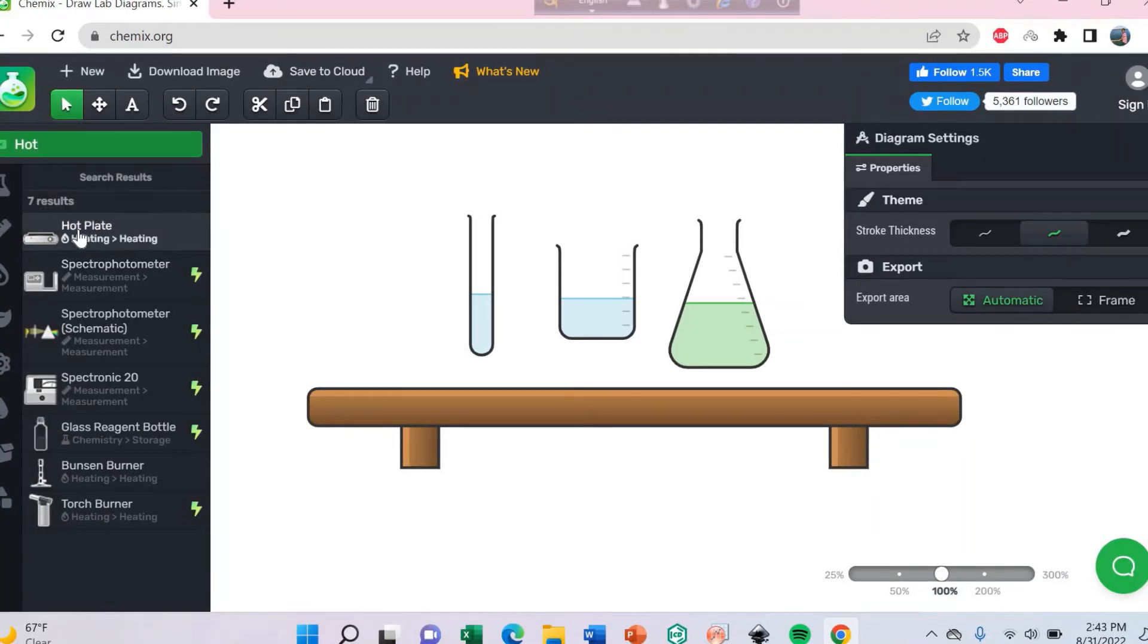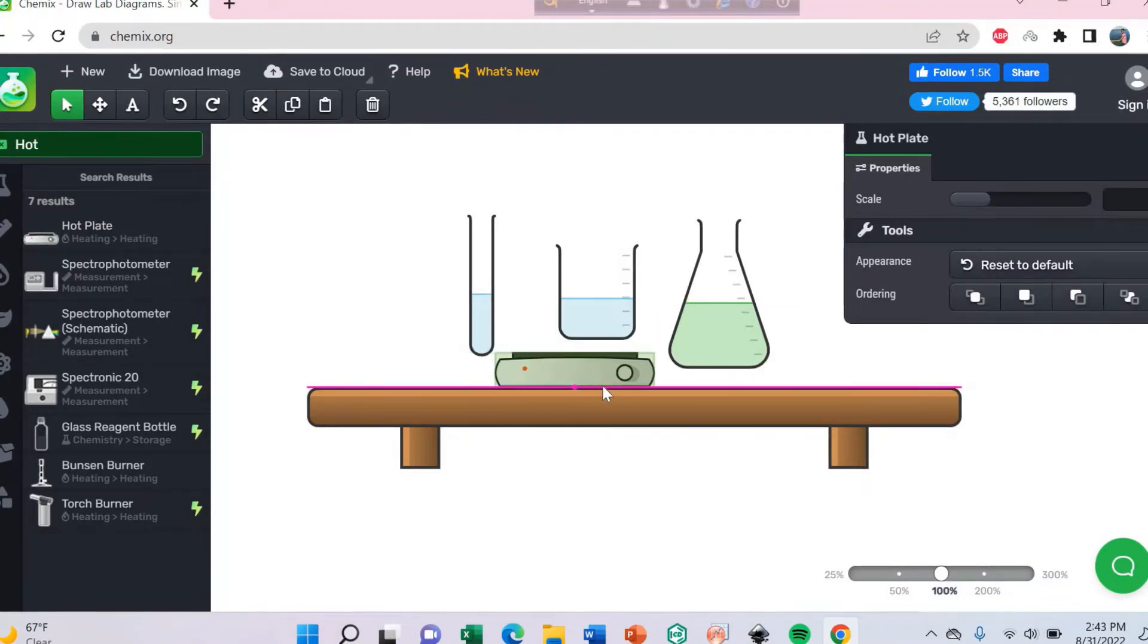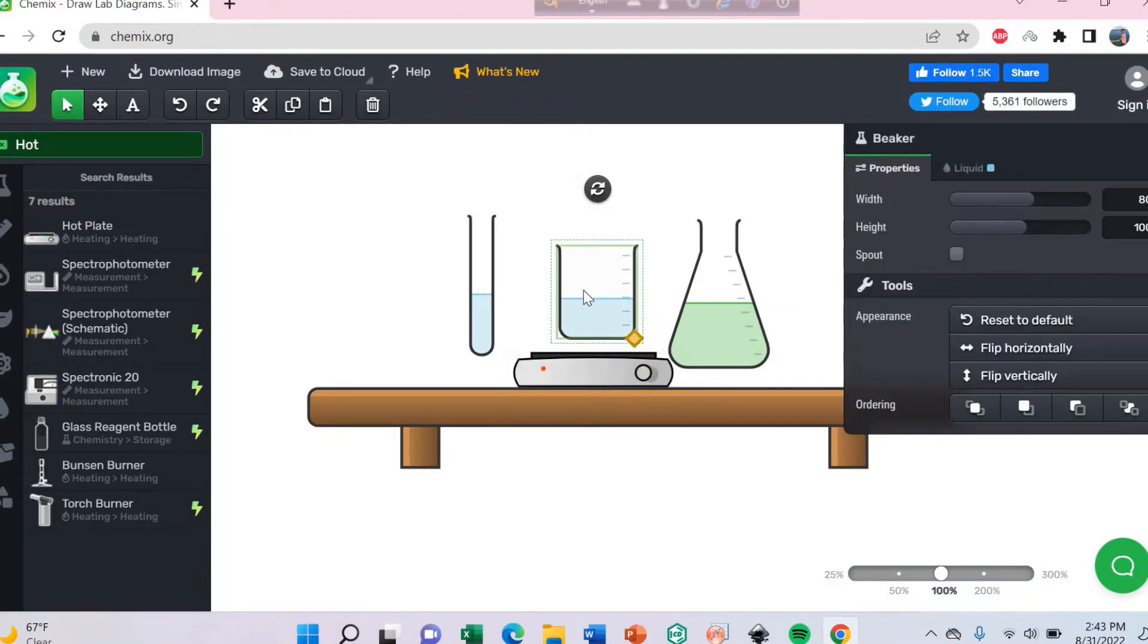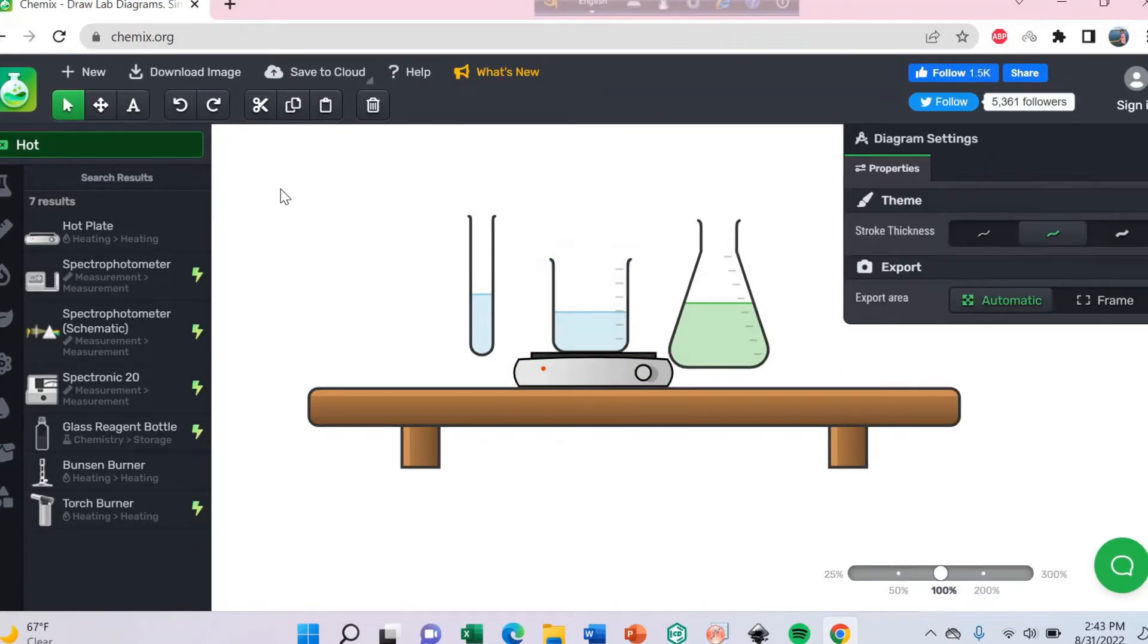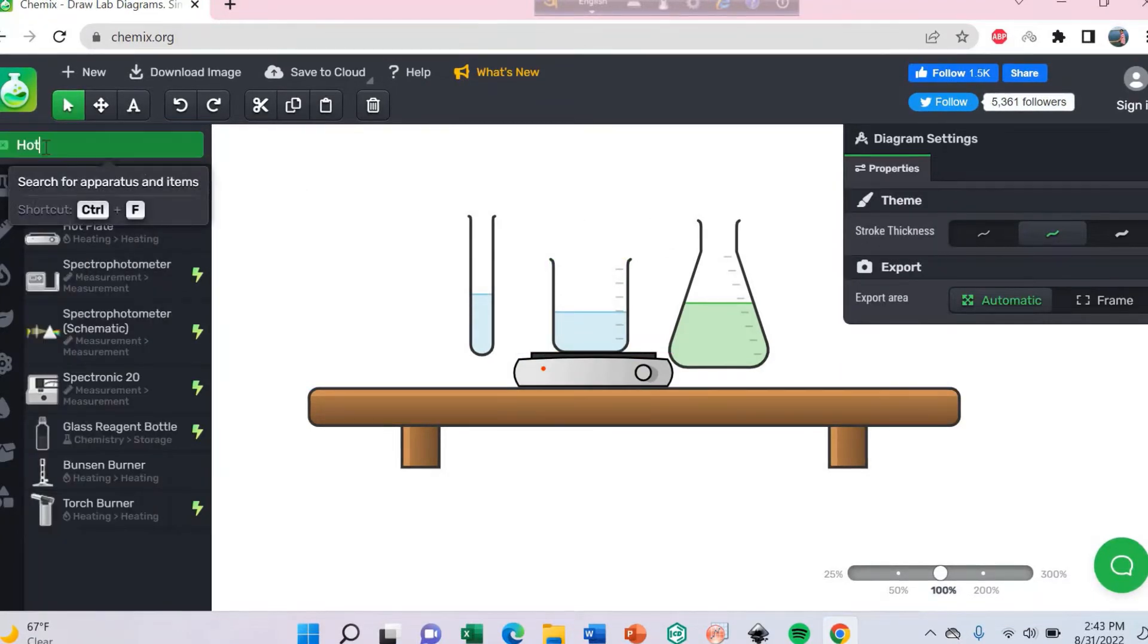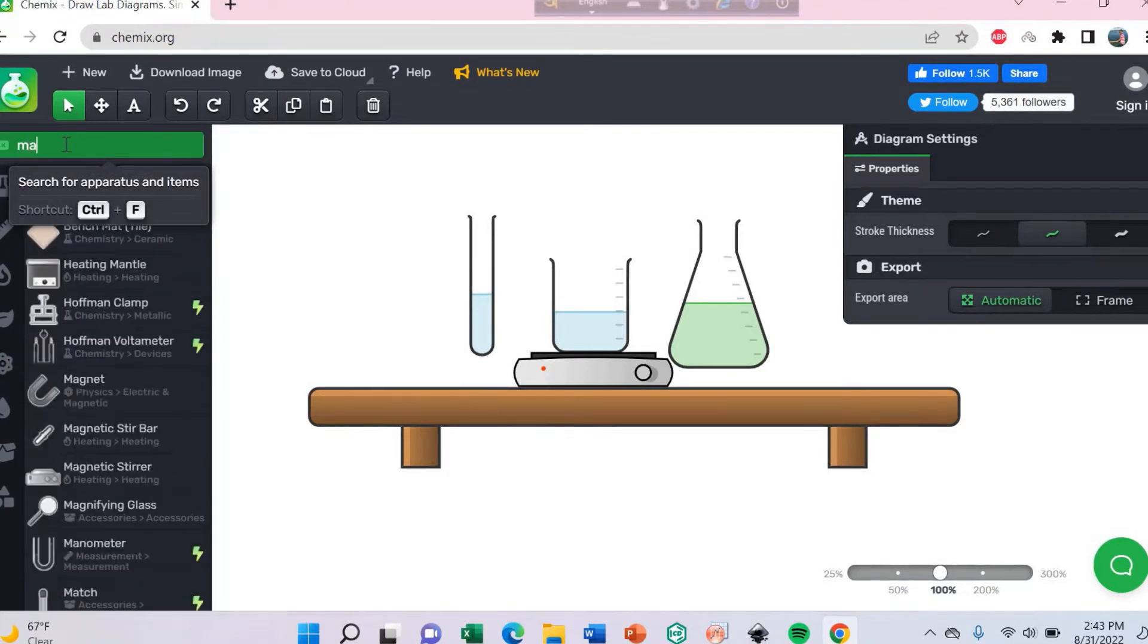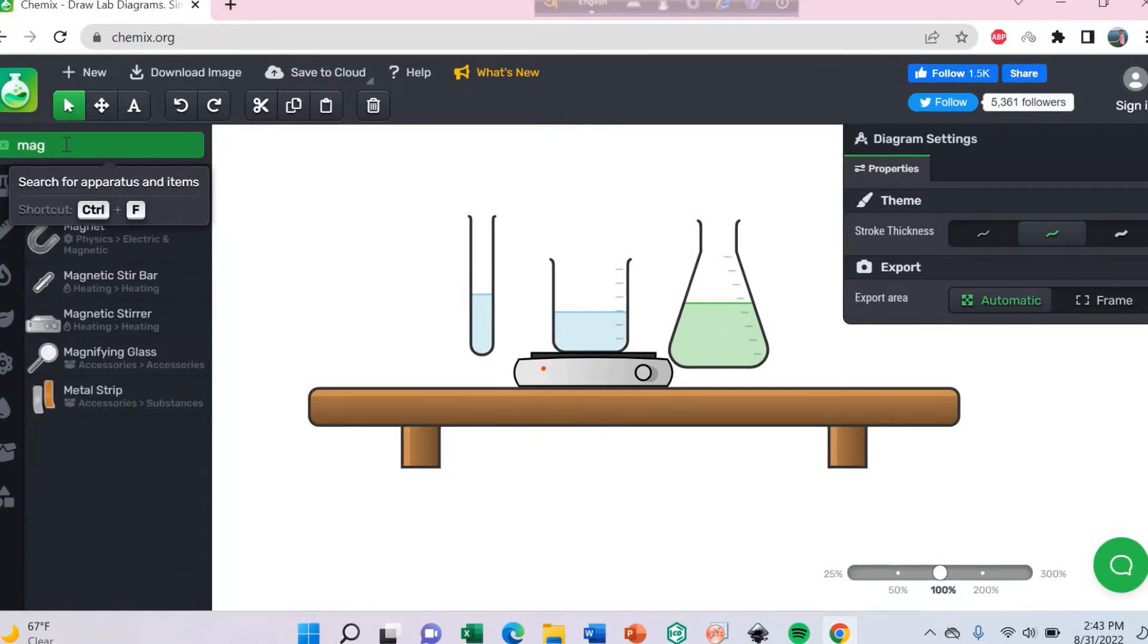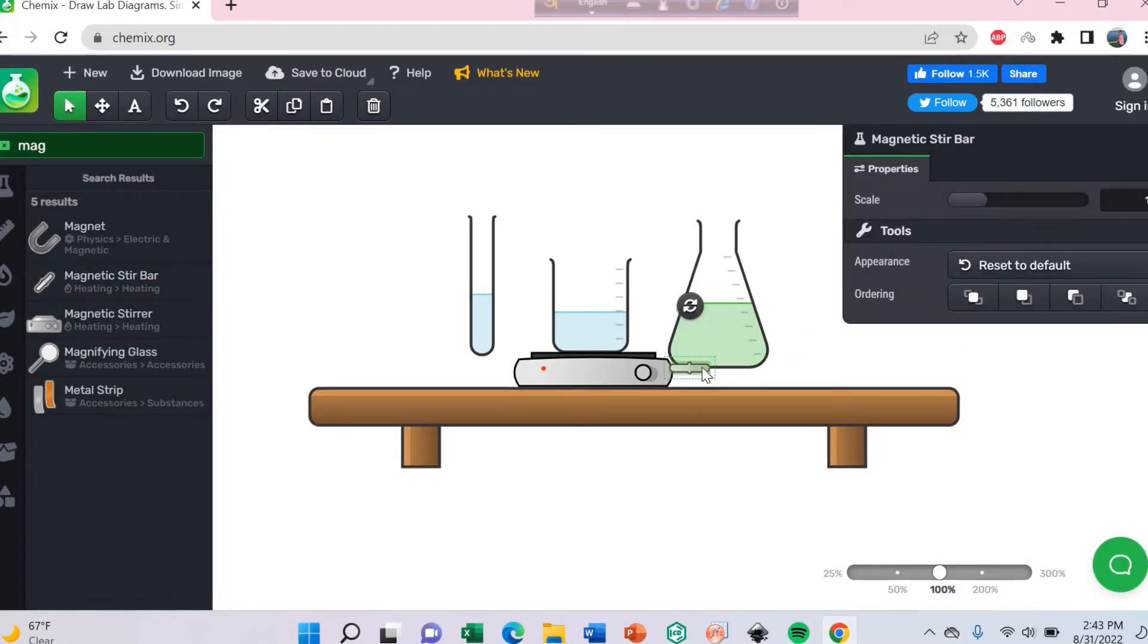You can see the hot plate here. Back at bar, here is the magnetic stir bar, you can use this.